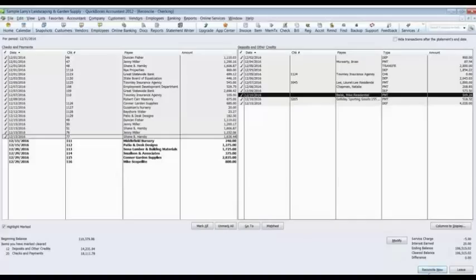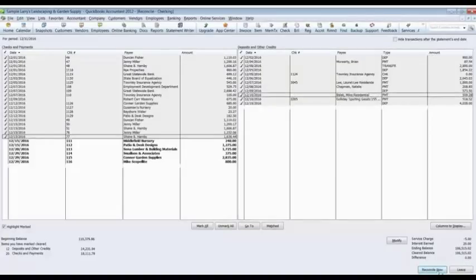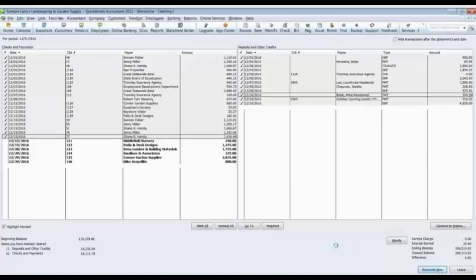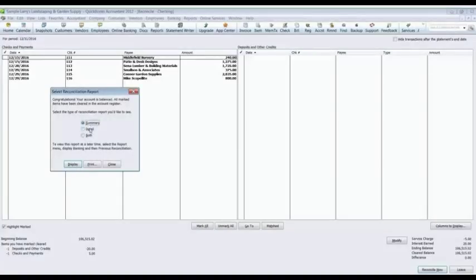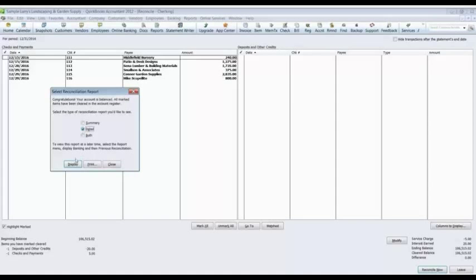Now if I look down at the bottom of the screen here, the difference is zero. And I'm going to reconcile my bank account now, my checking account. I click on reconcile now. And it tells me I can see two different reports. Either a summary report or a detail report or both. I'm going to display the detail report.